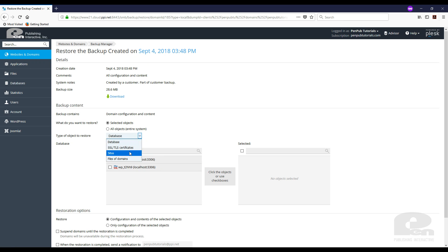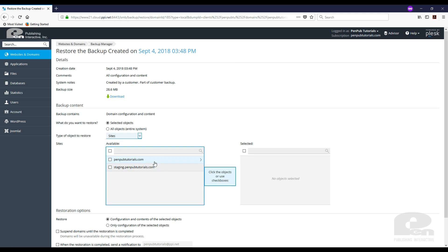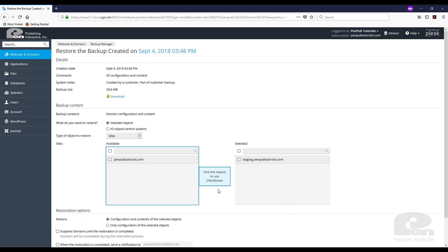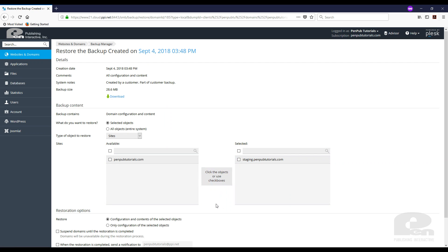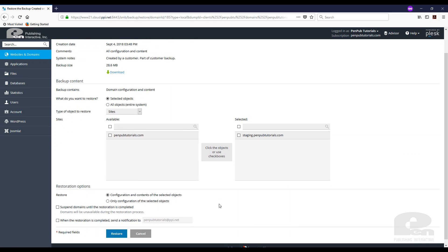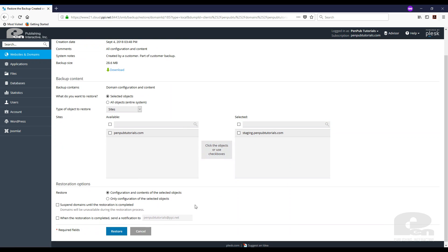What I like to do is I like to hit sites. Once I hit sites, I get to choose which website I'm trying to restore. That's typically what you would use a backup for. So let's just say I want to restore the staging.penpubtutorials.com site. I just select it.